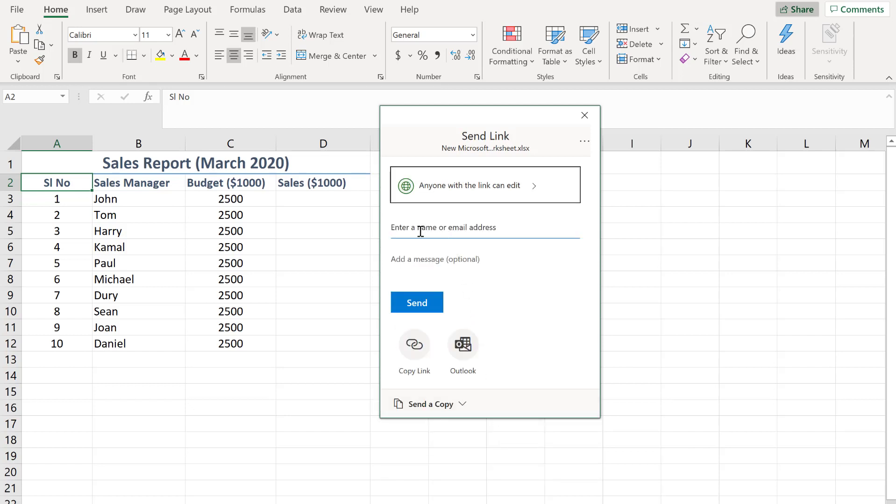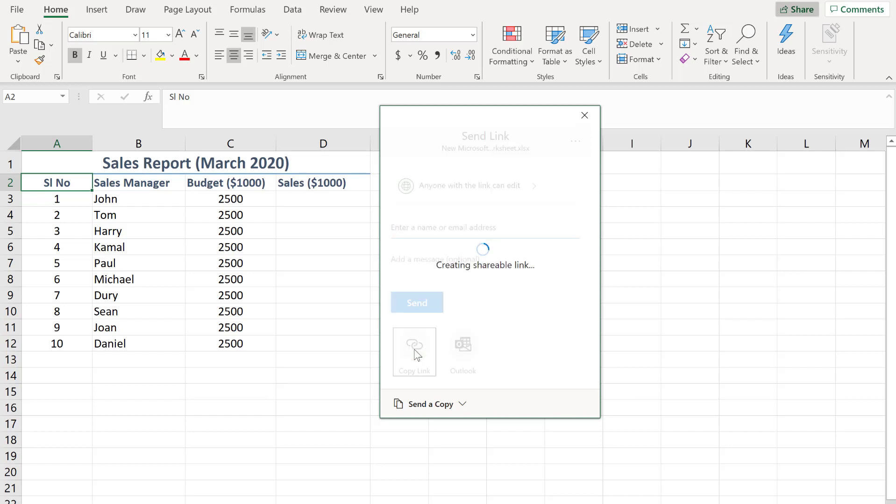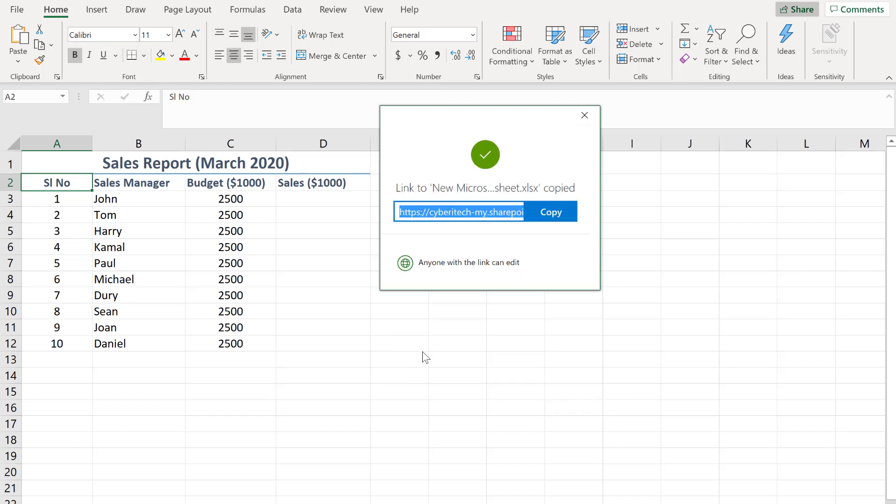If you go down there is an option to enter the email address of the users. But I'm not going to send this document through email. I'm going to create a link. Just click it once and you will see that the link is generated.